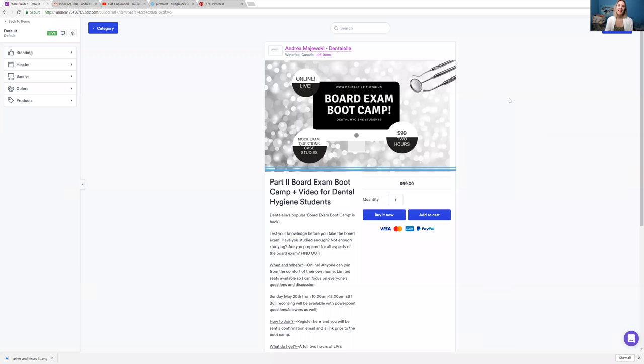Hello, hello everybody. Andrea Majewski here with Dental Health Tutoring. I am having another board exam boot camp.